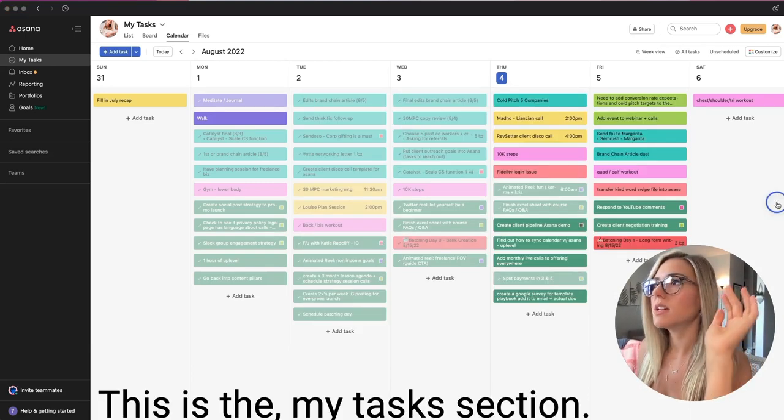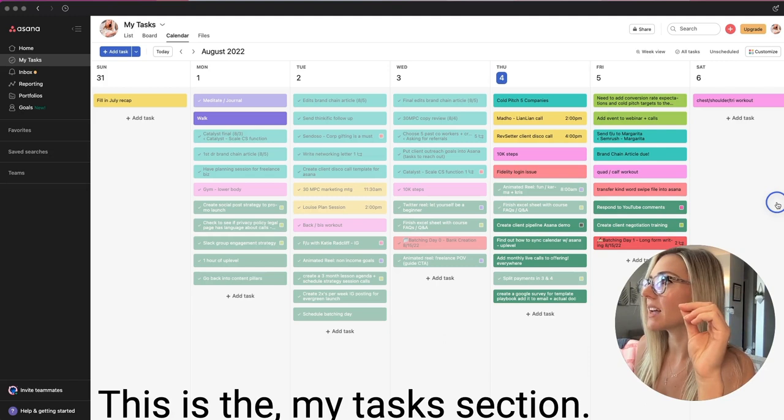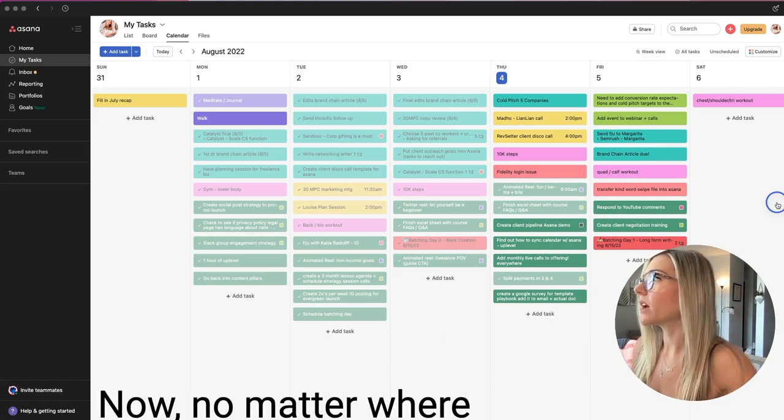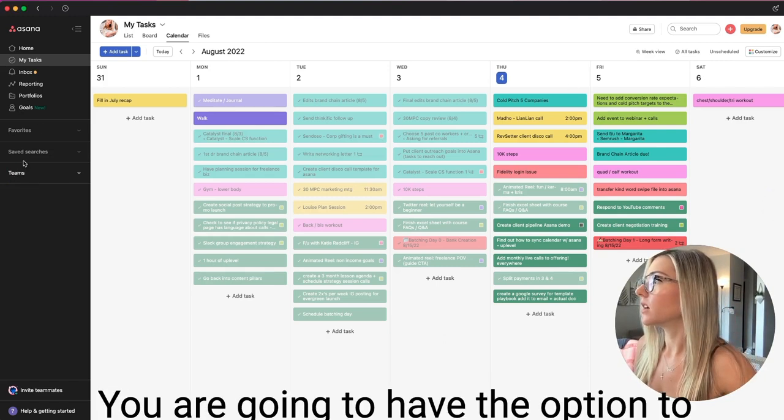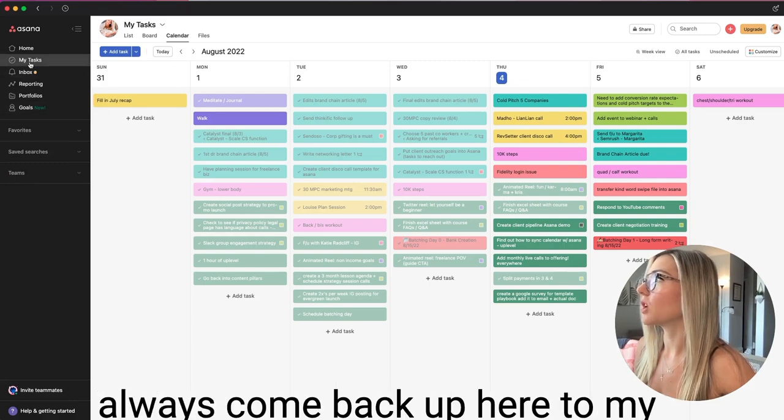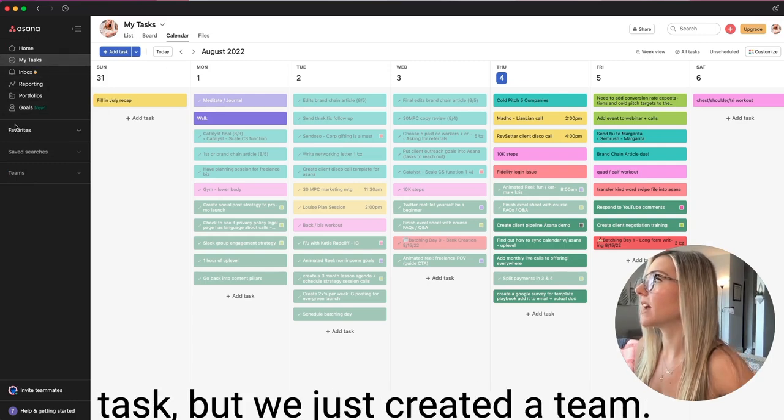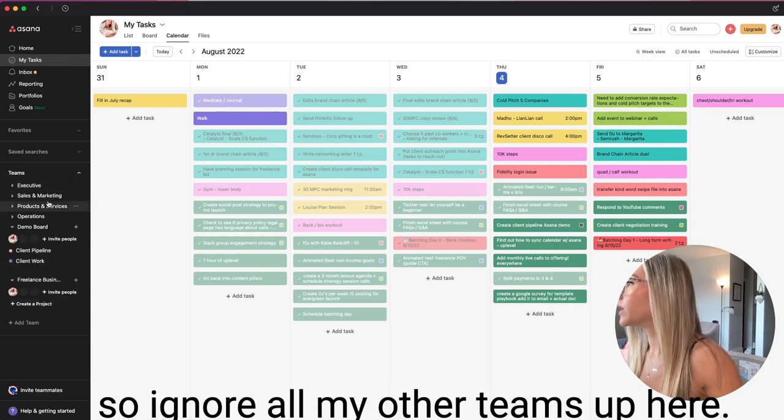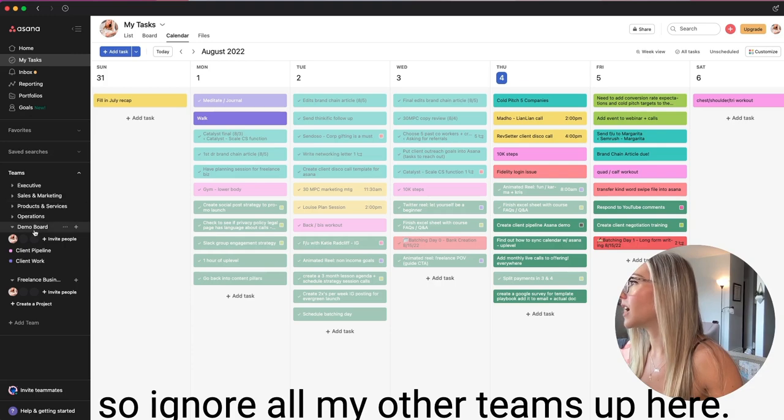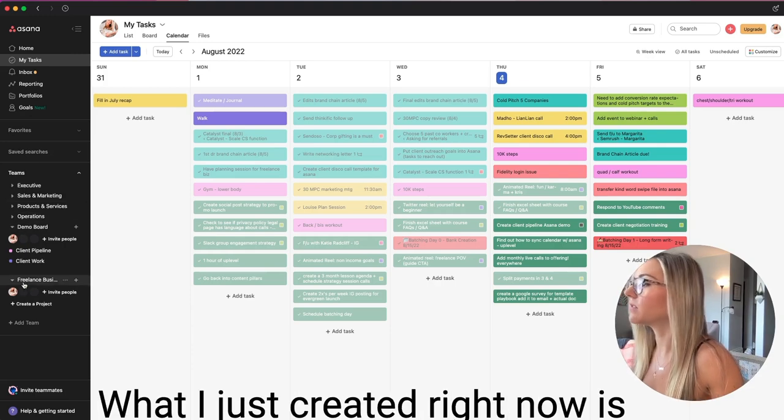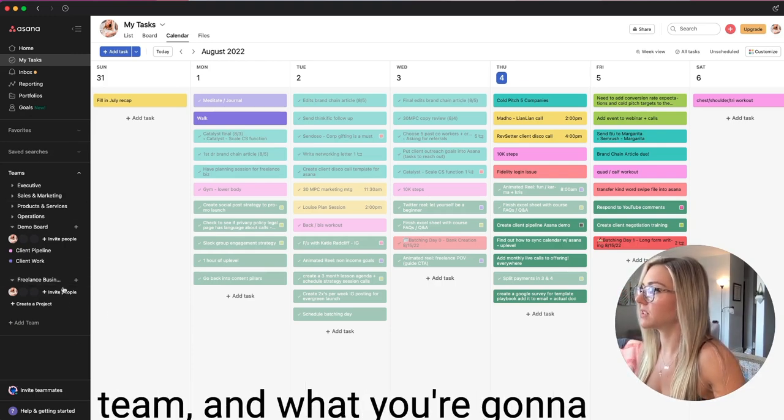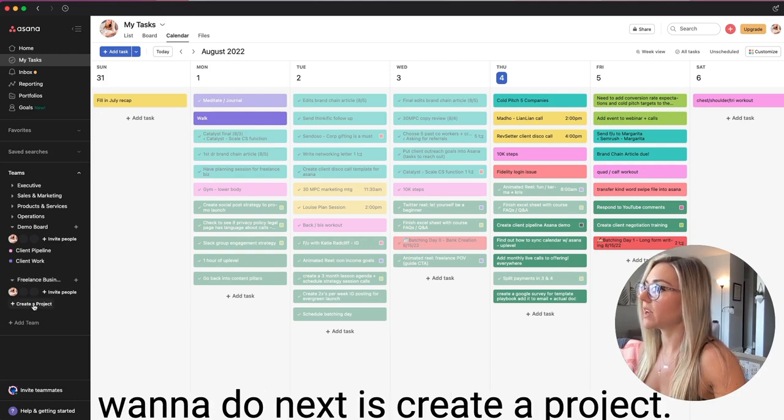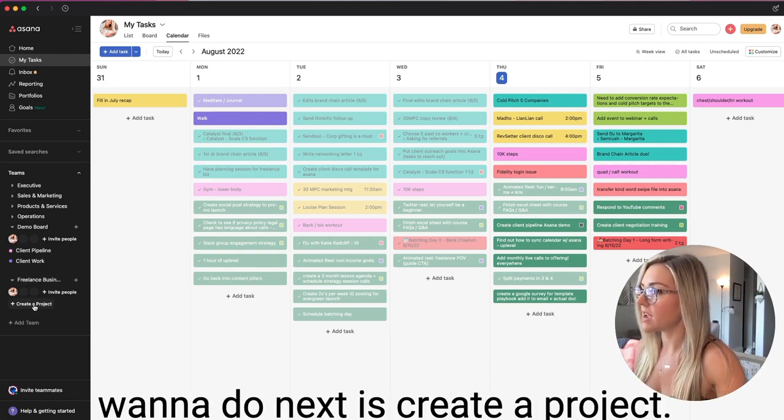This is the my tasks section. Now, no matter where you go in Asana, you are going to have the option to always come back up here to my tasks, but we just created a team. So ignore all my other teams up here. What I just created right now is right here, the freelance business team. And what you're going to want to do next is create a project.